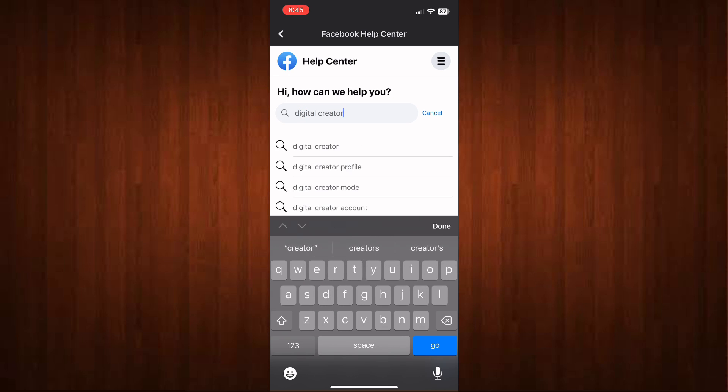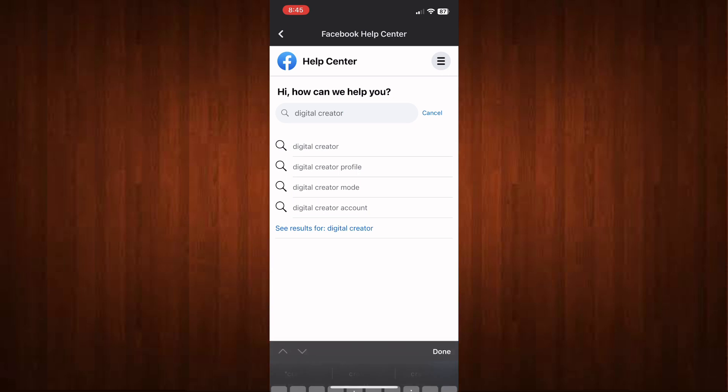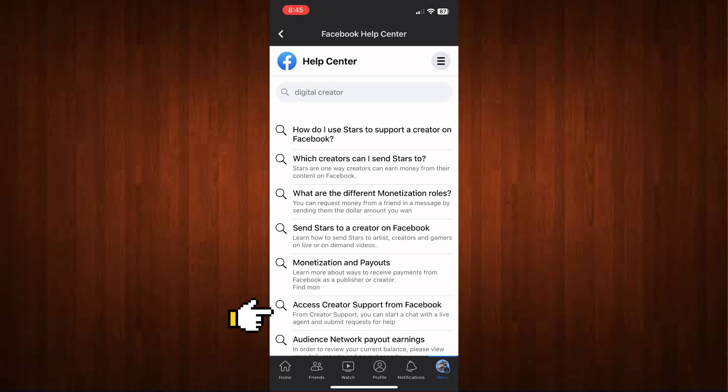Now once you've done it, just select digital creator and you will have options here. Choose 'Access Creator Support from Facebook'.